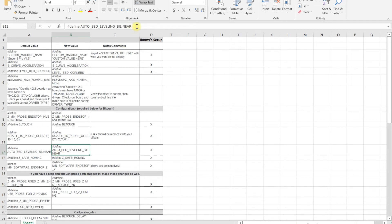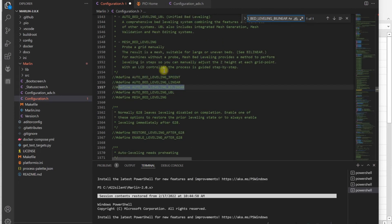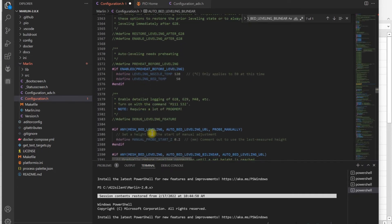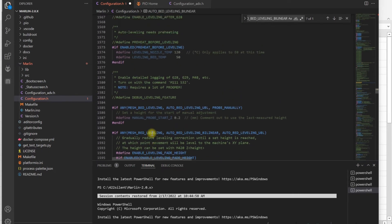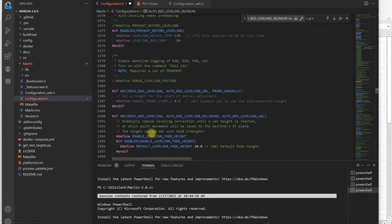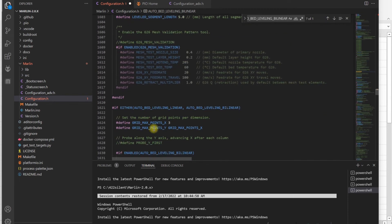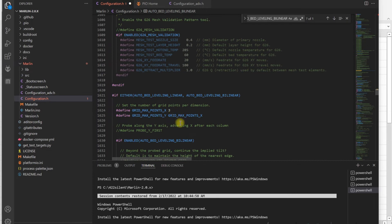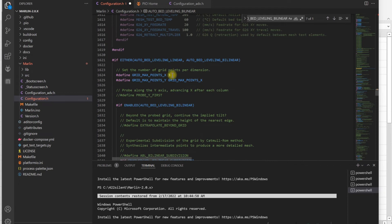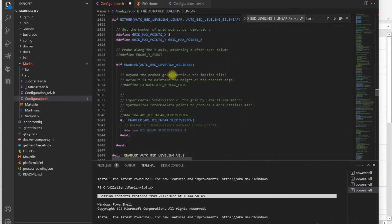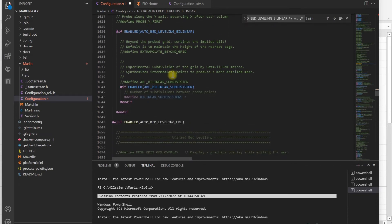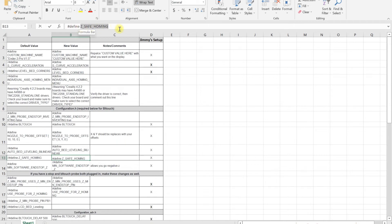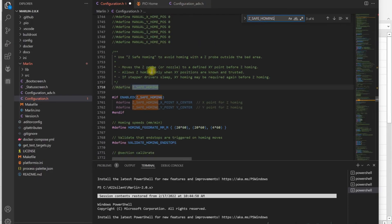Next one is auto bed leveling bilinear. I've noticed a lot of people, once they enable this, get a 5x5 grid, which is 25 points. If you want to go 9 points, you have to make changes here. Grid points is 3 here for me. I notice the Ender 3 Pro configuration has 5, so you might want to change that to 3 to keep 9 points. I think 25 points is way absurd and too much for a 235 millimeter bed size.